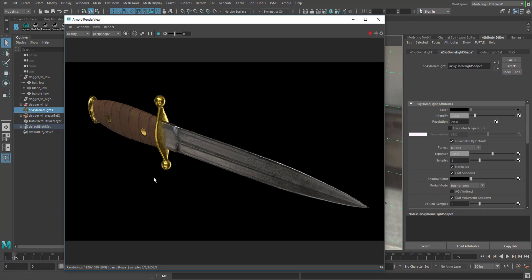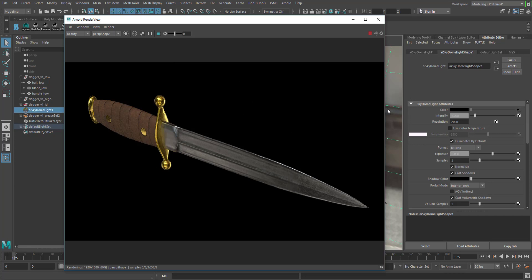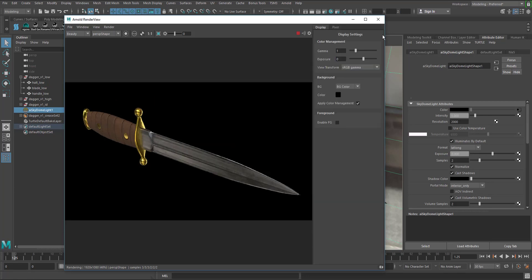So I got rid of that background but the lighting information is still there. The other thing that we want to play with is as soon as we get rid of the sky dome it's kind of, you know, everything's black which is really distracting. So I want to change the background color of this. If I come over to our view and hit this little gear it'll pop out a display settings.